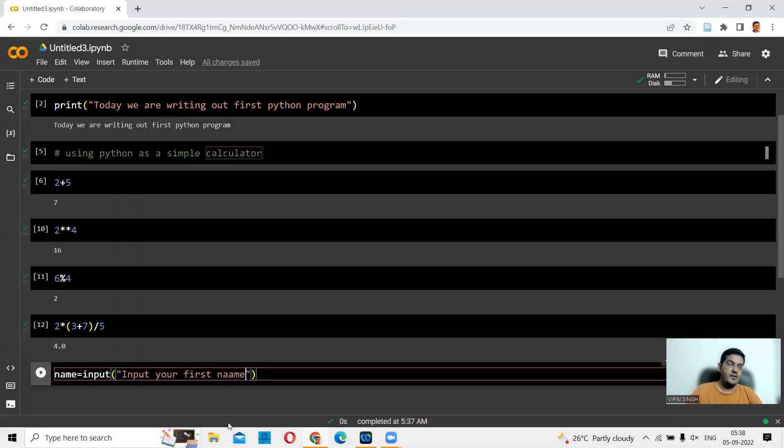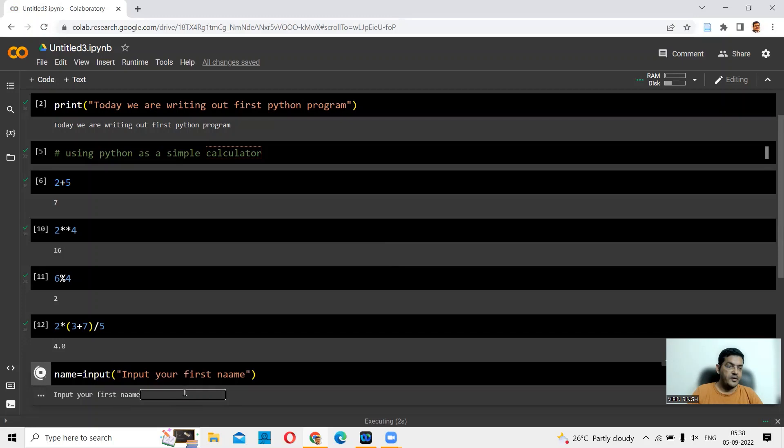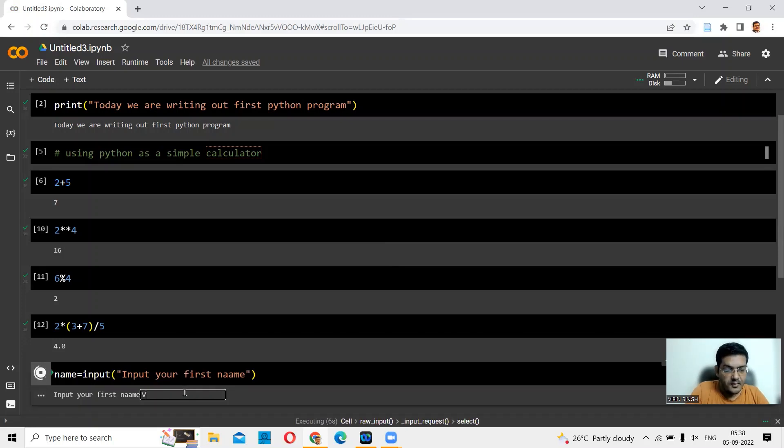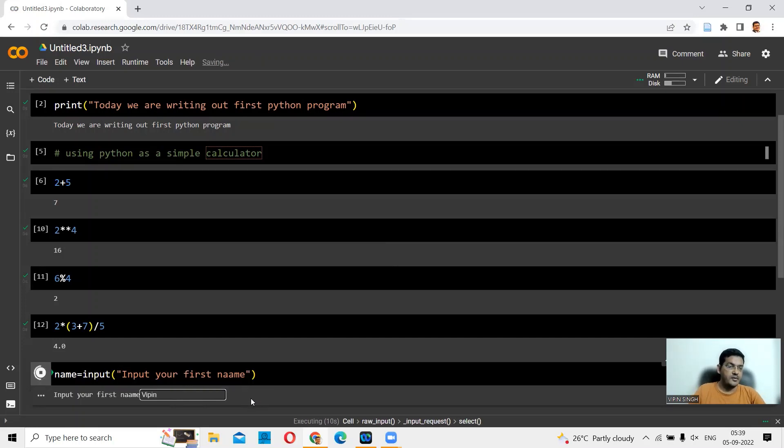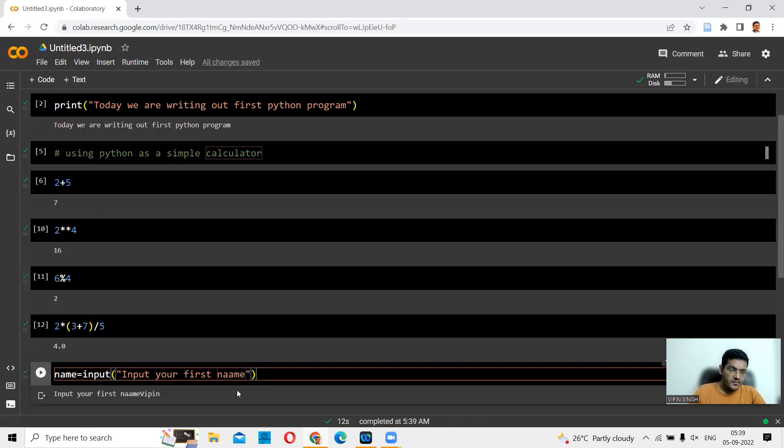So input, input your first name. Let's play this out. Now click on the play button. Here is where you can have your first name. Let's say Vipin. Again, I've discovered a spelling mistake. We'll correct that again.